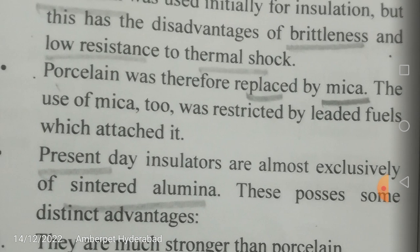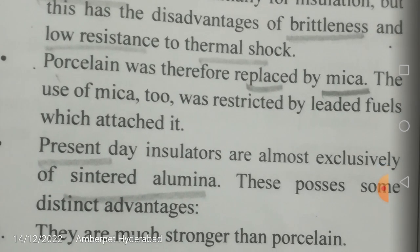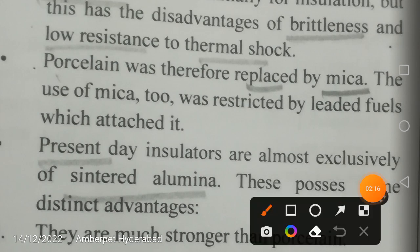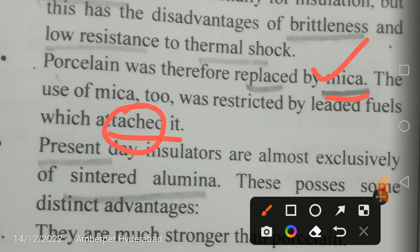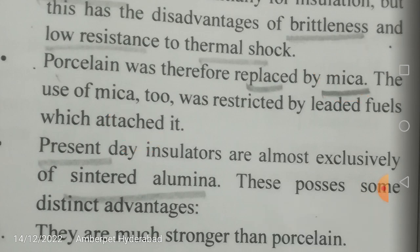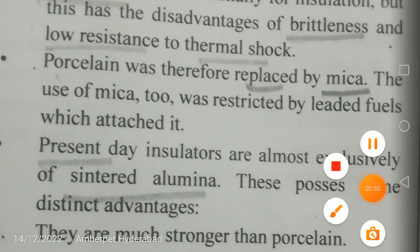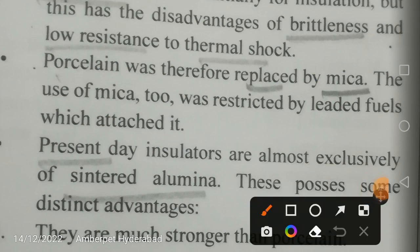Because of those disadvantages, porcelain was replaced by mica in later days. However, the use of mica was also restricted because leaded fuels — petrol leaded with tetra ethyl lead — attacked it. So mica was once again replaced, and present day insulators are almost exclusively made of sintered alumina.